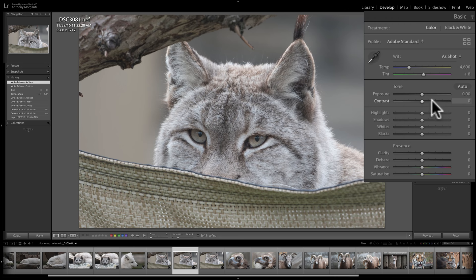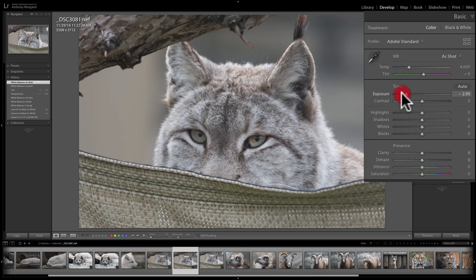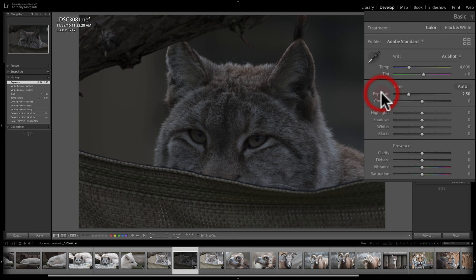This image is exposed properly so I don't really have to use the exposure slider. But if you did, you'd move it to the right to increase exposure and to the left to decrease. If you need to reset any slider back to its default position, just double-click on the name of the slider. Contrast I usually add to the image, but I like to add it a little later, so I'm going to skip that one and come back to it. Next we have highlights, shadows, whites, and blacks.